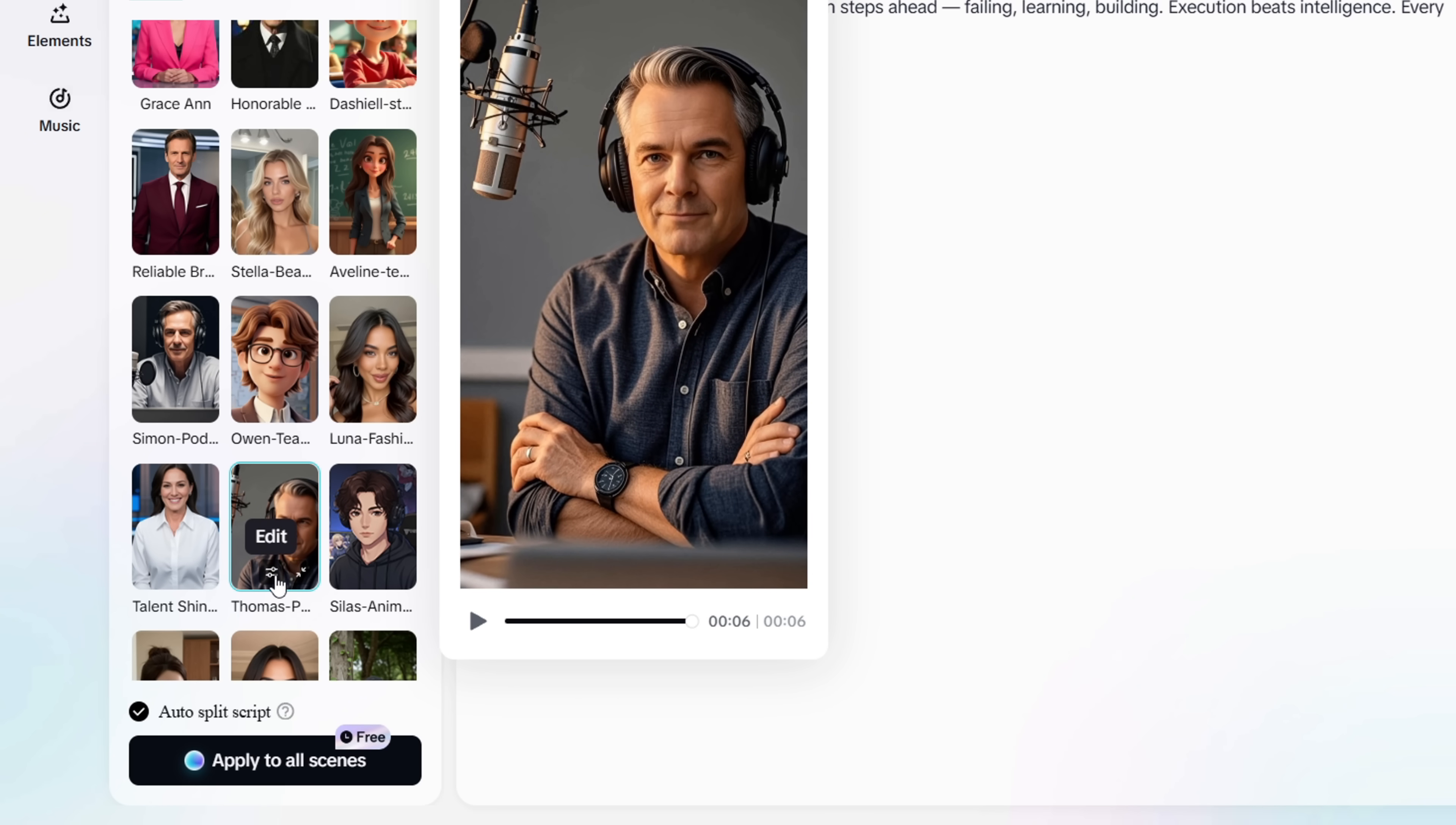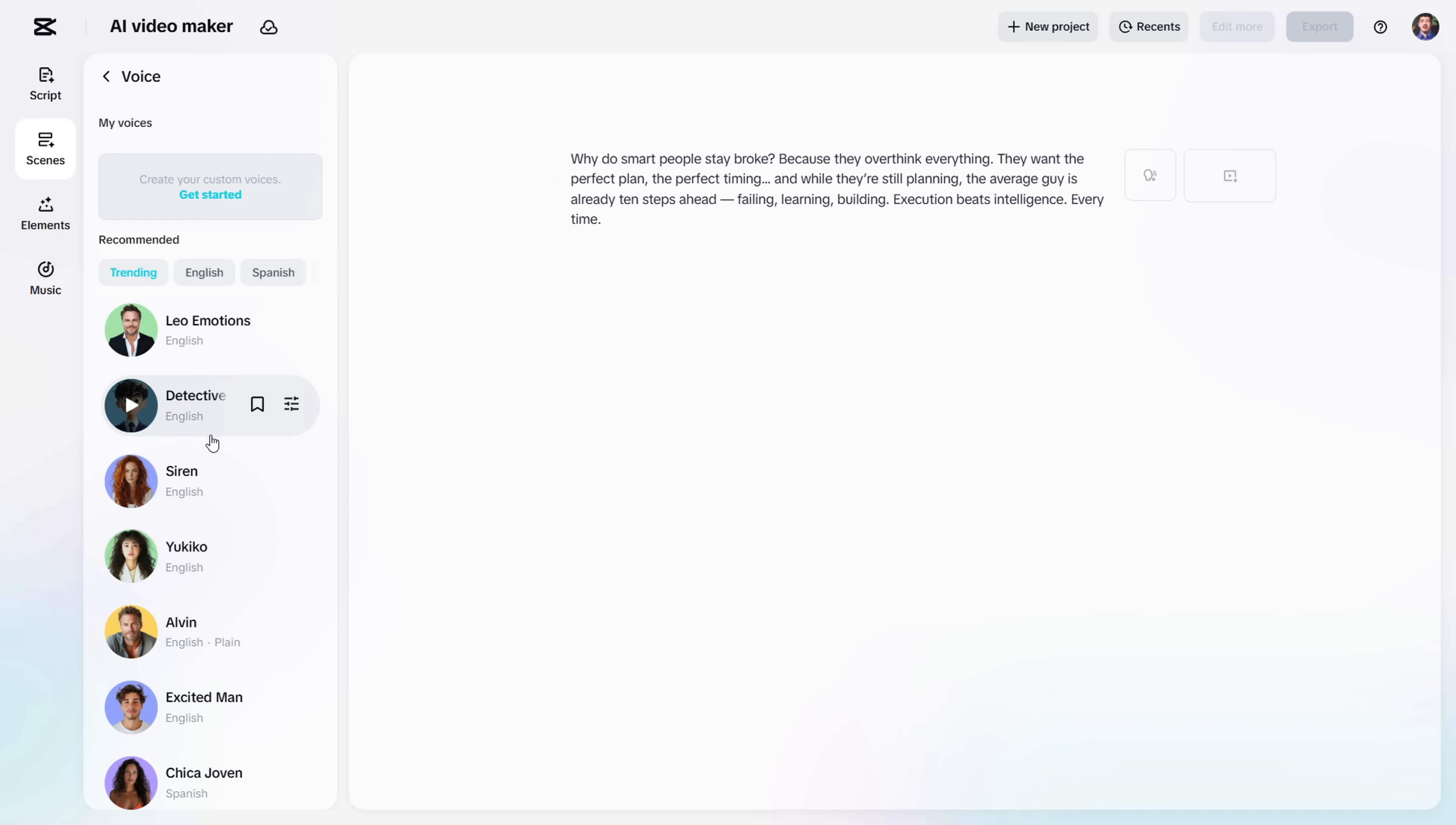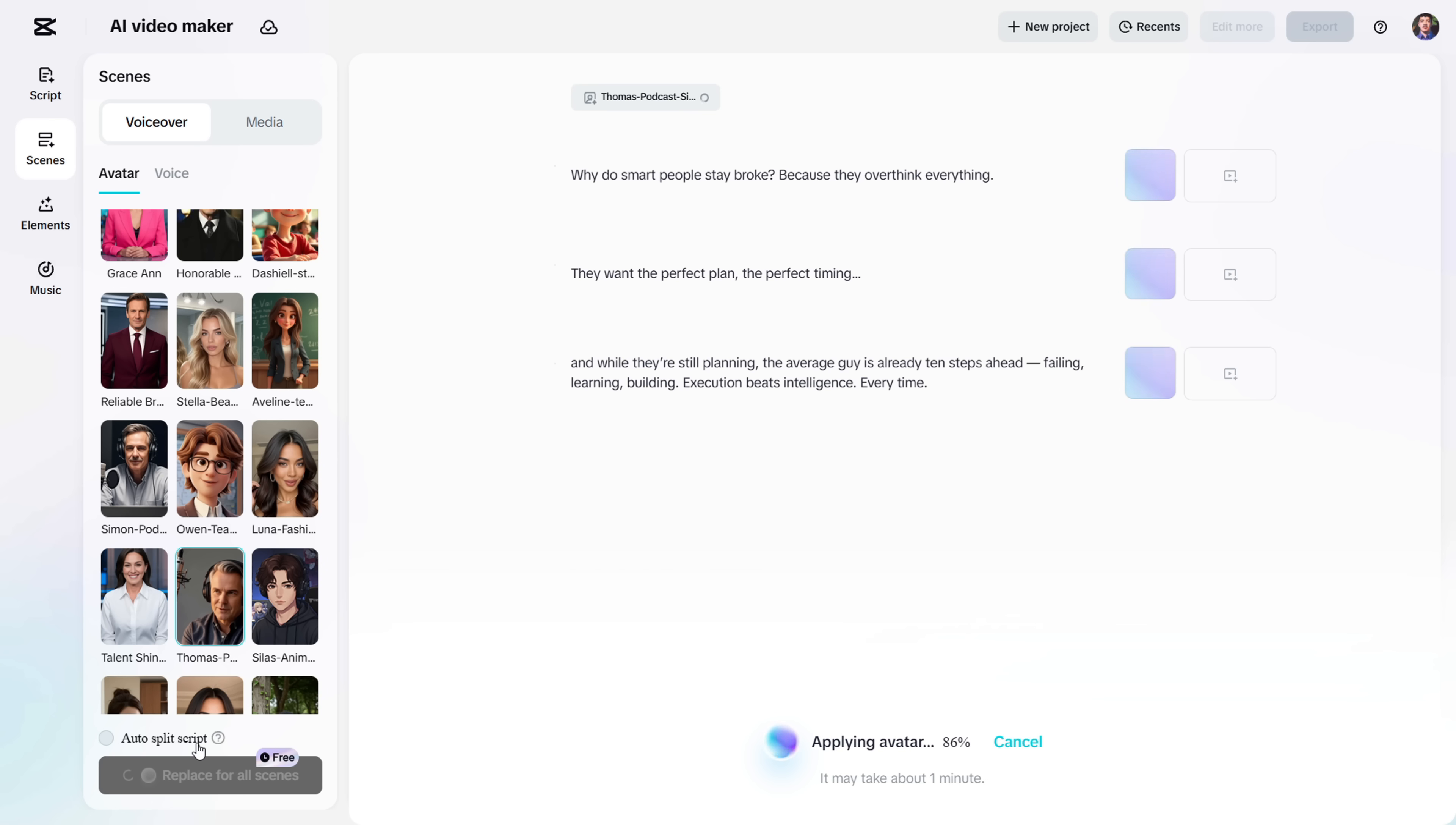You can preview how the avatar talks by clicking here. If you want to change the voice, just click this icon, and here you can select the one you like. Once you're happy with the avatar and voice, click Apply to all scenes.